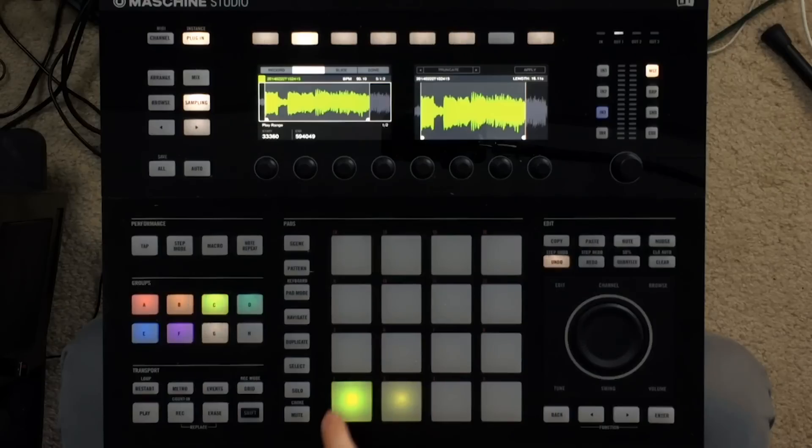Now in addition to that piano loop there's one other vocal riff that gets used in the intro of the song which sounds like this.